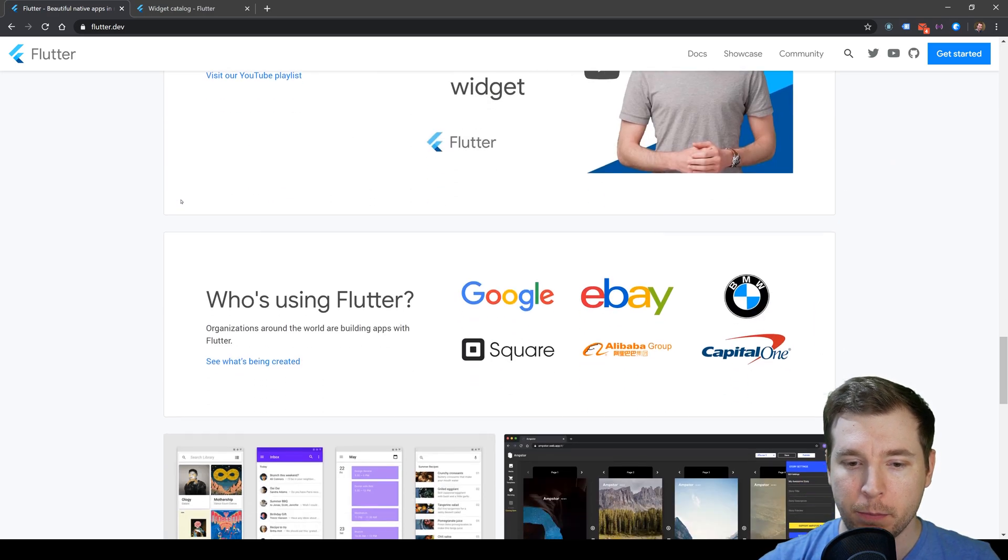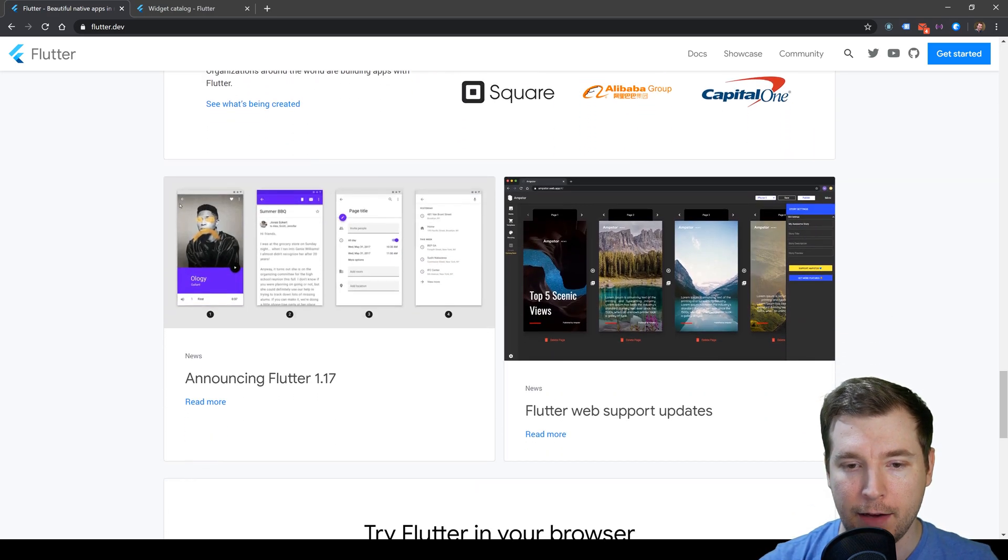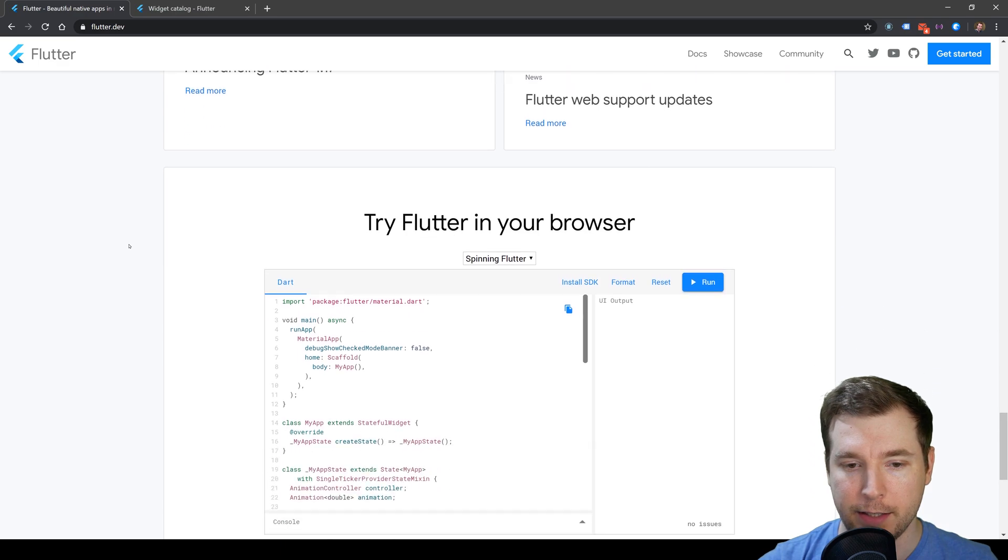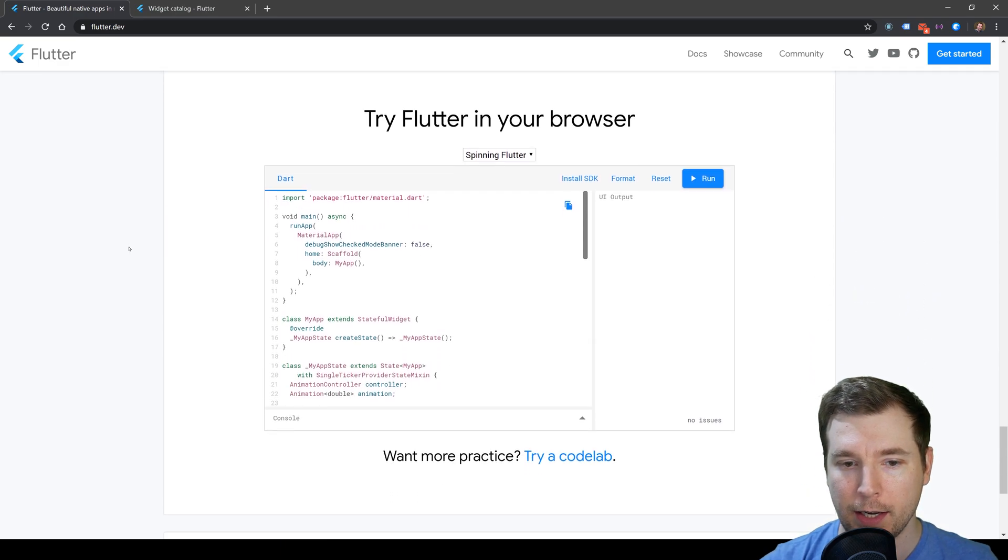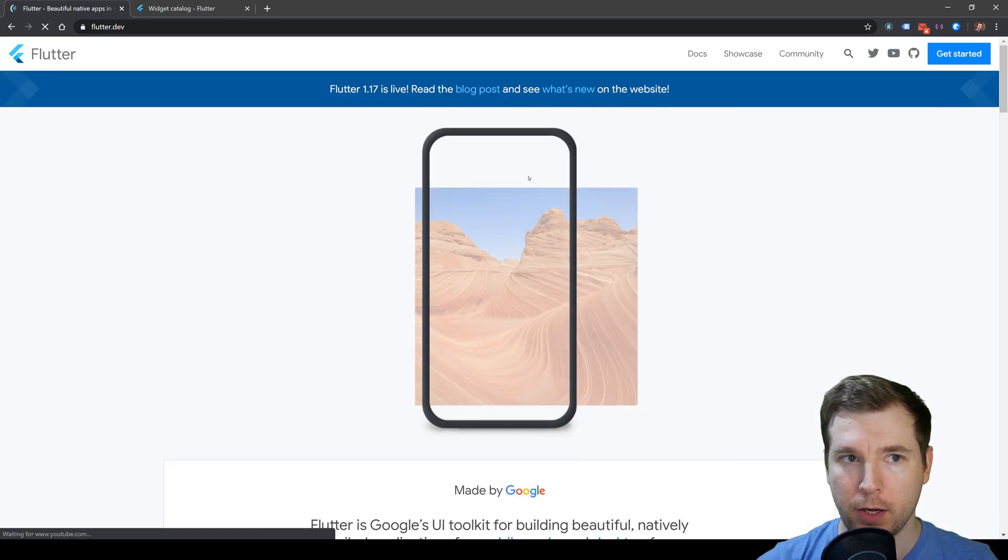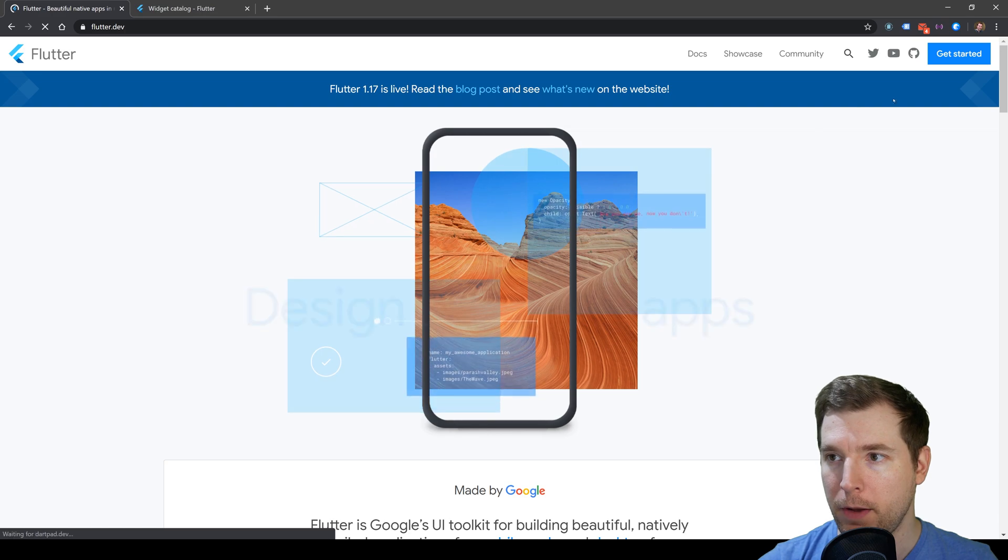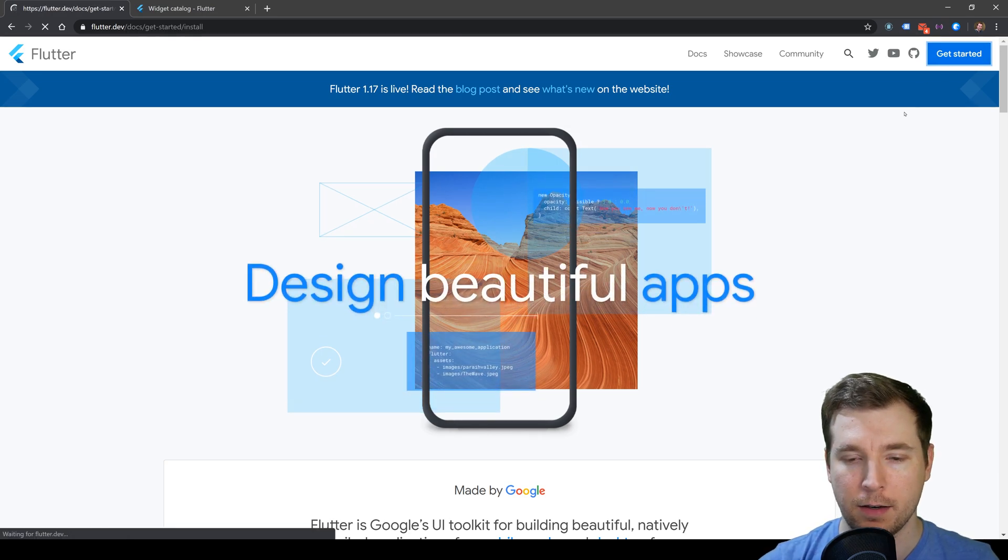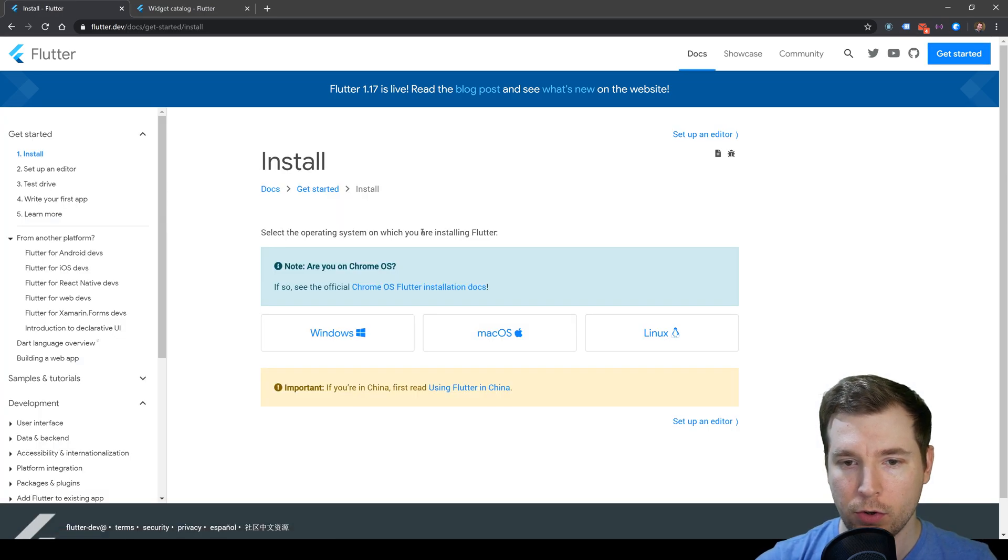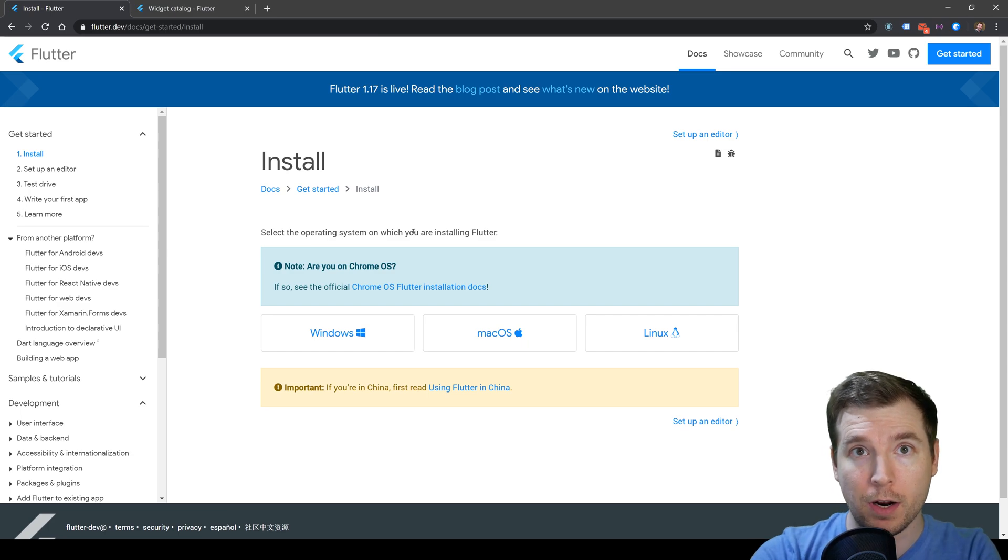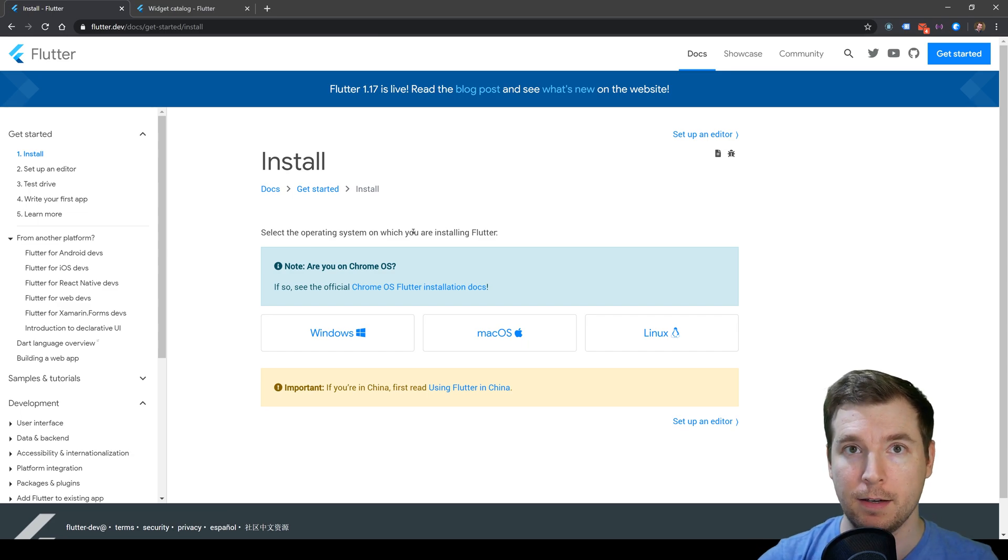Let's jump in and have a look at their installation guides. I'm going to select Get Started and install this for Windows because that's what I'm running today.